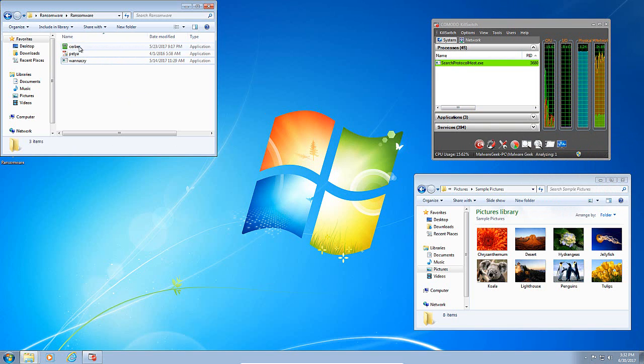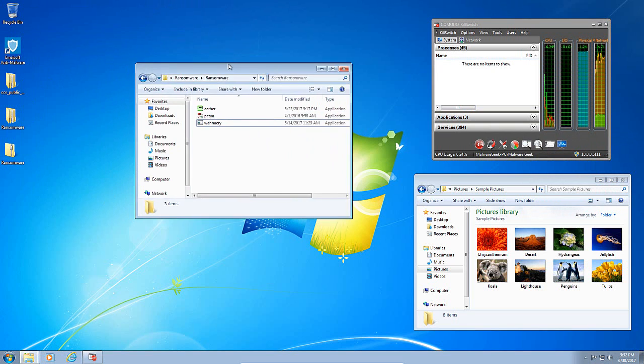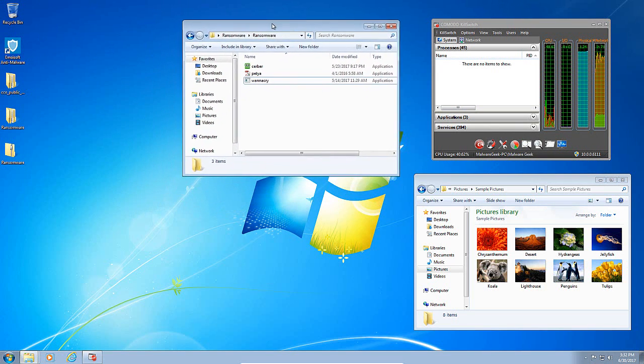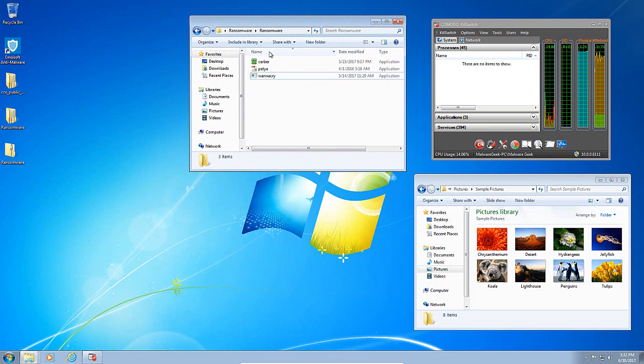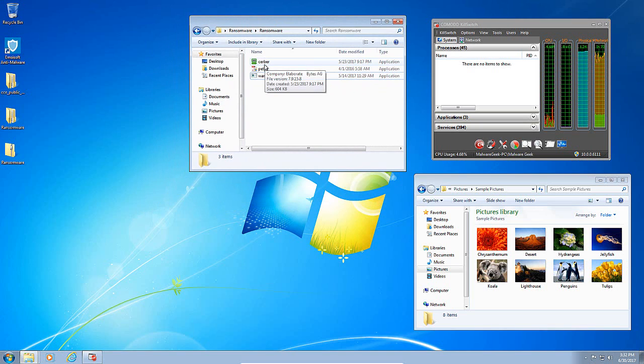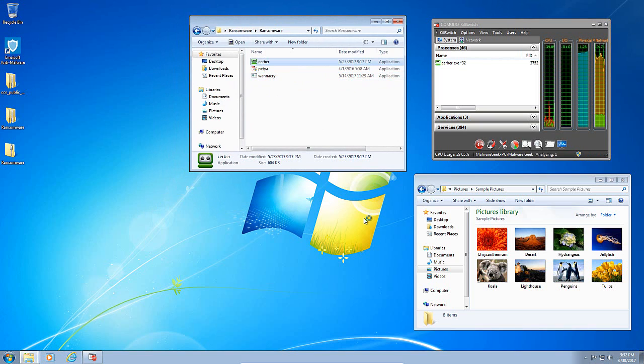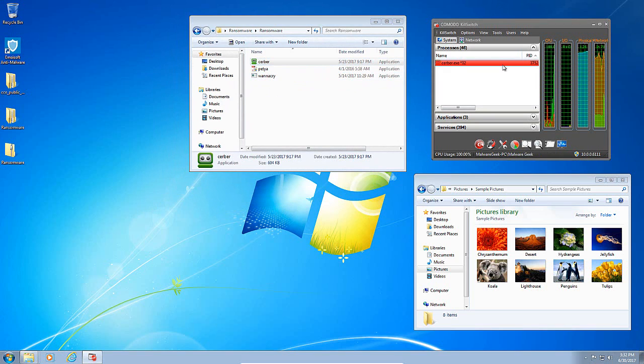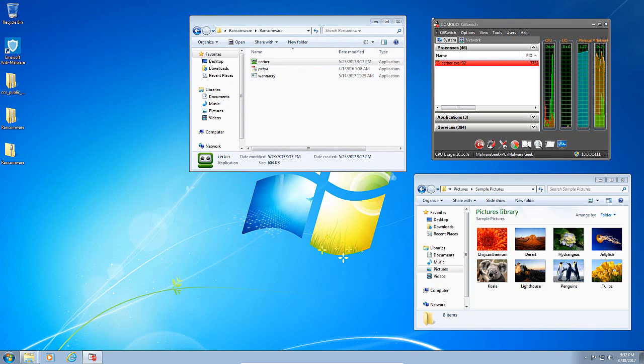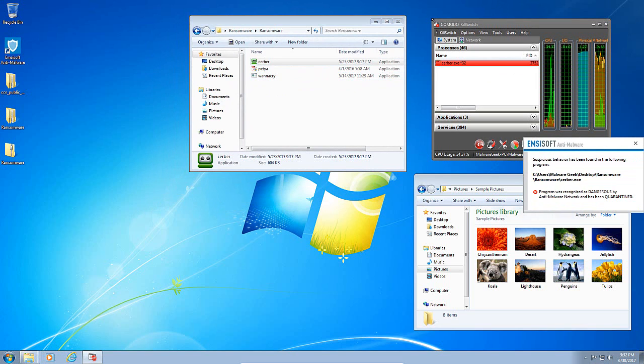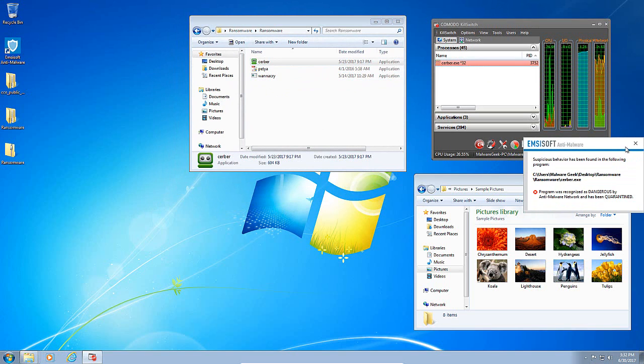Let's try Serber, which is a resilient ransomware. A lot of products seem to have problems with it. Let's see if Emsisoft can handle Serber. Once again, it is recognized immediately by Komodo Signatures. And again, Emsisoft picks it up and gets rid of it.